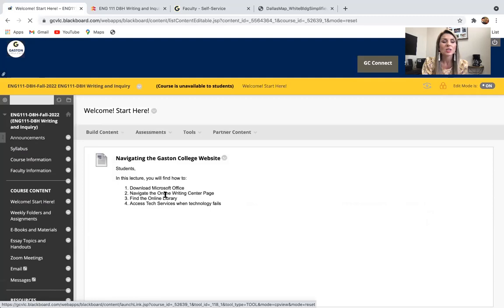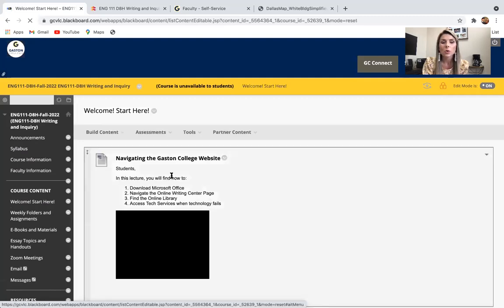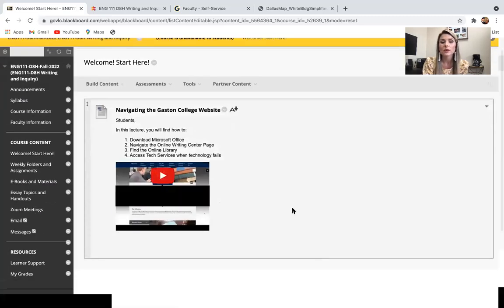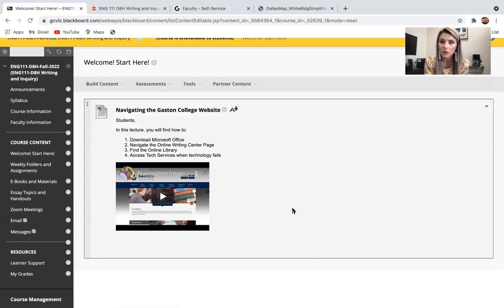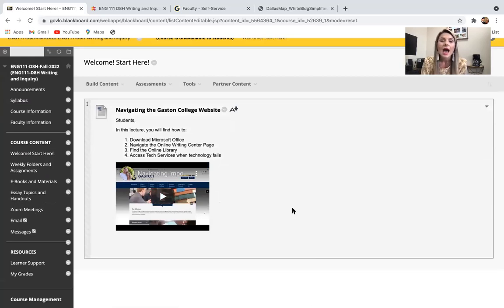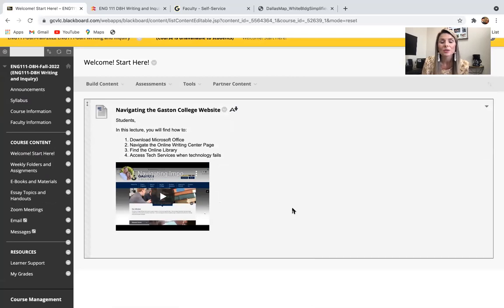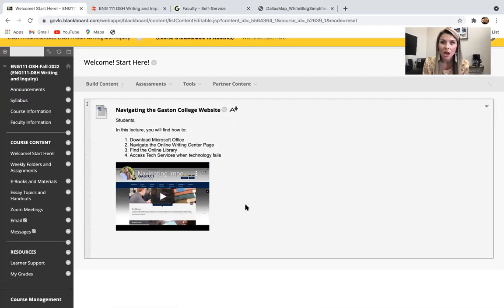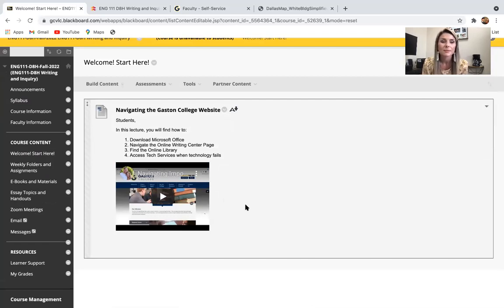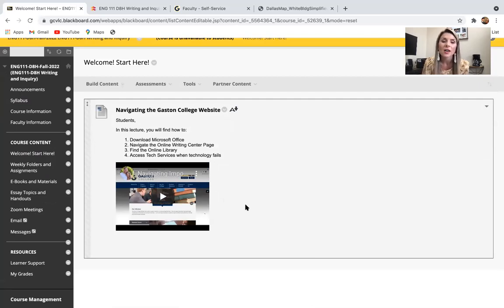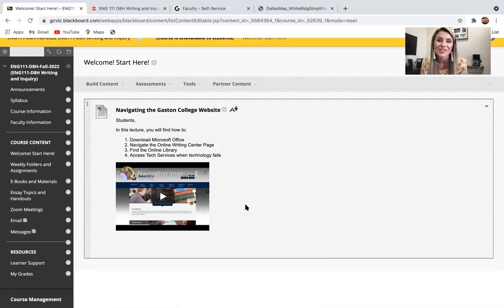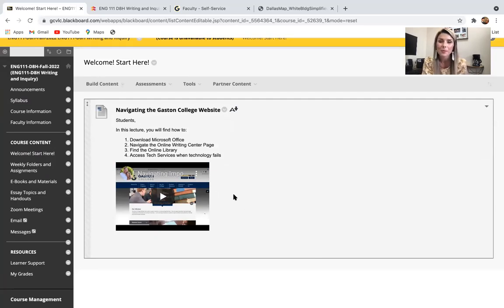This is the welcome module. What this is, is a short video that can walk you through a few things. We're going to be going through this in class, but as the semester progresses, you're going to need something to refer back to. This video shows you how to download Microsoft Office, which you're going to be using all semester long, shows you how to navigate the online writing center page, how to find the online library, and then how to access tech services when your technology fails.